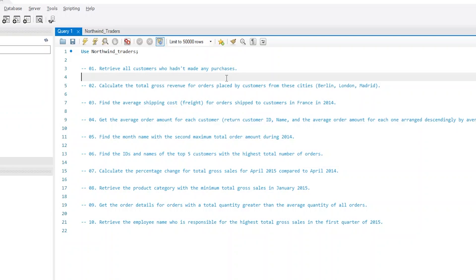By the way, there is no single solution for all the questions. I will solve them my way, but if you think you have a better solution, please put it in a comment below. Back to our question, we can solve it by getting all the distinct customer IDs from the orders table, which will return all IDs for customers who had placed at least one order. Then I will use the result as a subquery to filter for those whose IDs are not included in this subquery result.